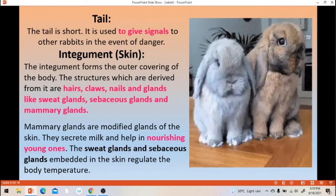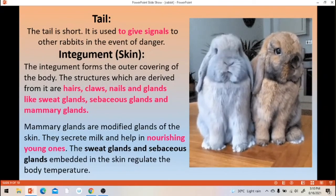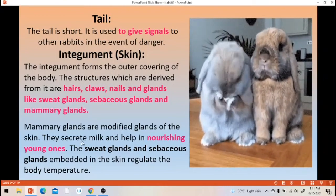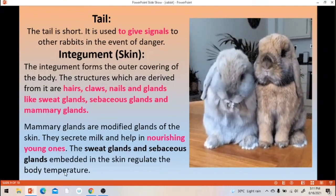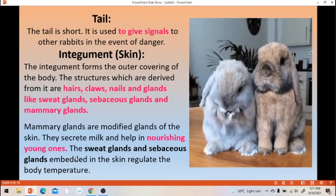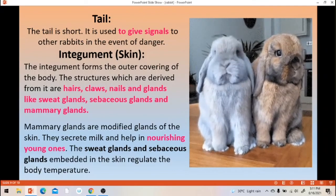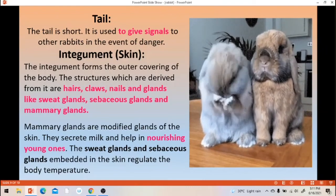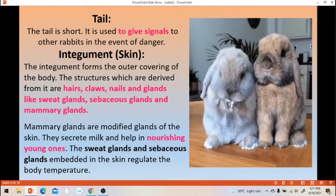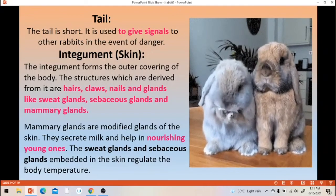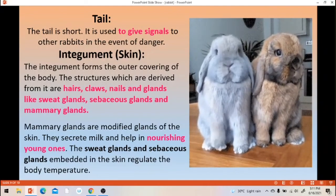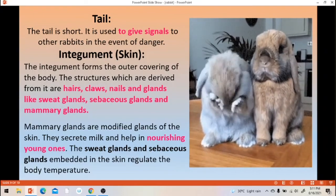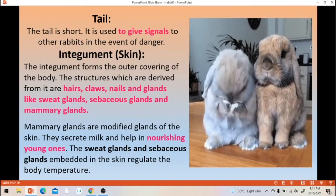Mammary glands secrete milk and help in nourishing the young ones — the young ones feed on the milk. The sweat glands and sebaceous glands embedded in the skin regulate the body temperature. When body temperature rises, sweat glands release sweat to cool the body. The sebaceous gland secretes oil to maintain body temperature.